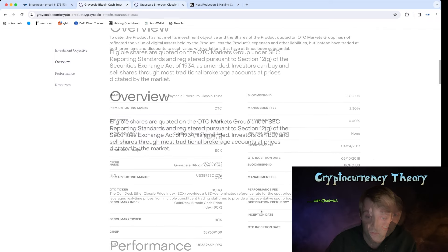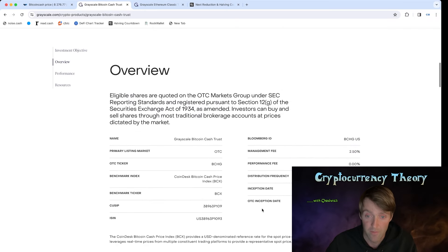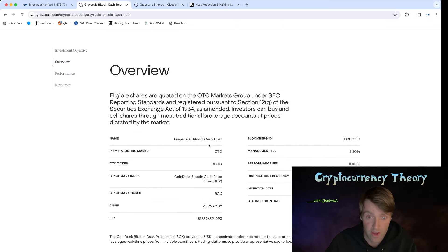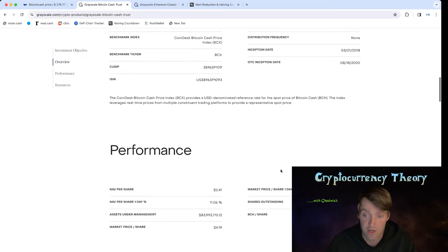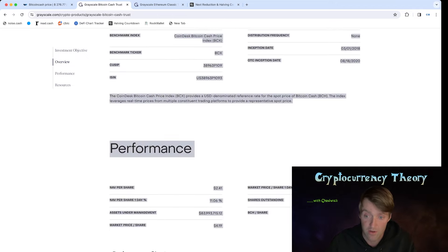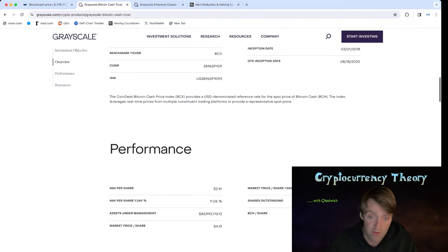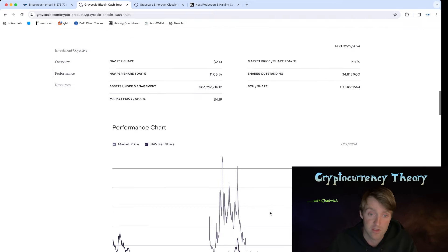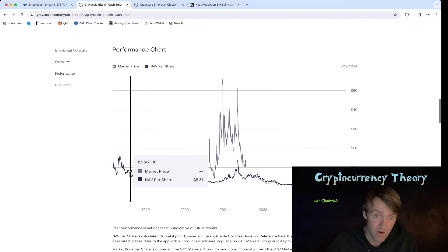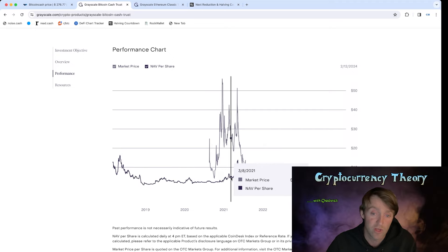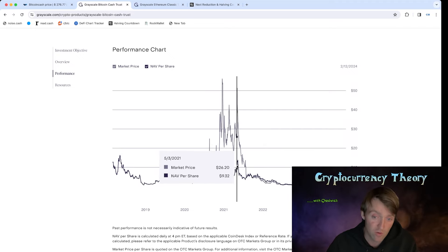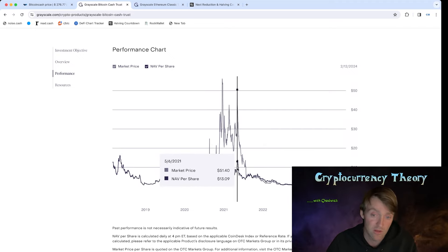They've taken a pretty big interest in this Bitcoin Cash Grayscale trust. Basically it's 0.0087 Bitcoin Cash per share — it says it right here. So if this is the case and we're trading right now, think of this as the closest relation to the actual native crypto because it's the share price per equivalent.